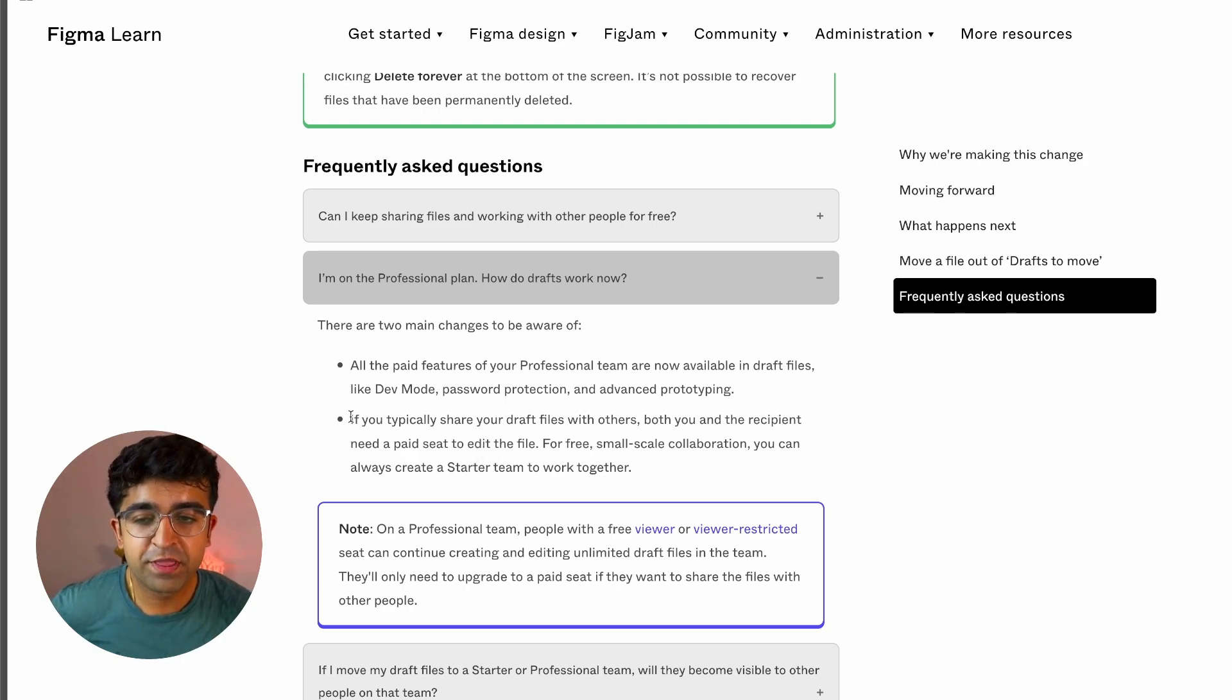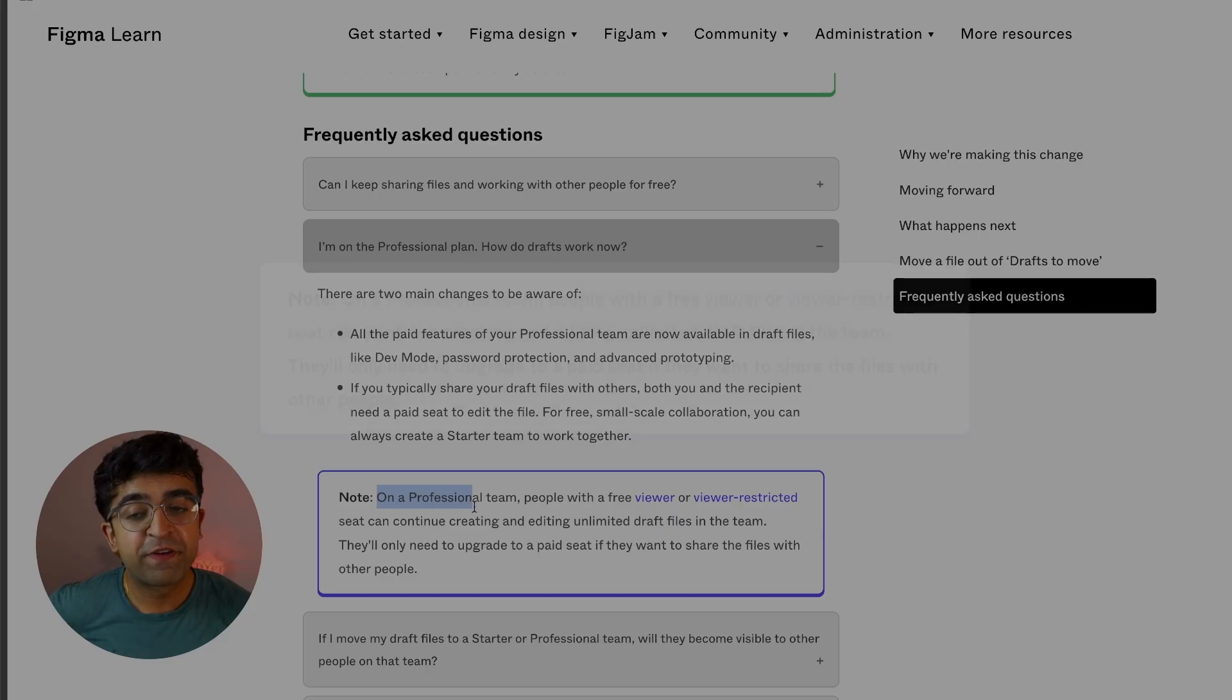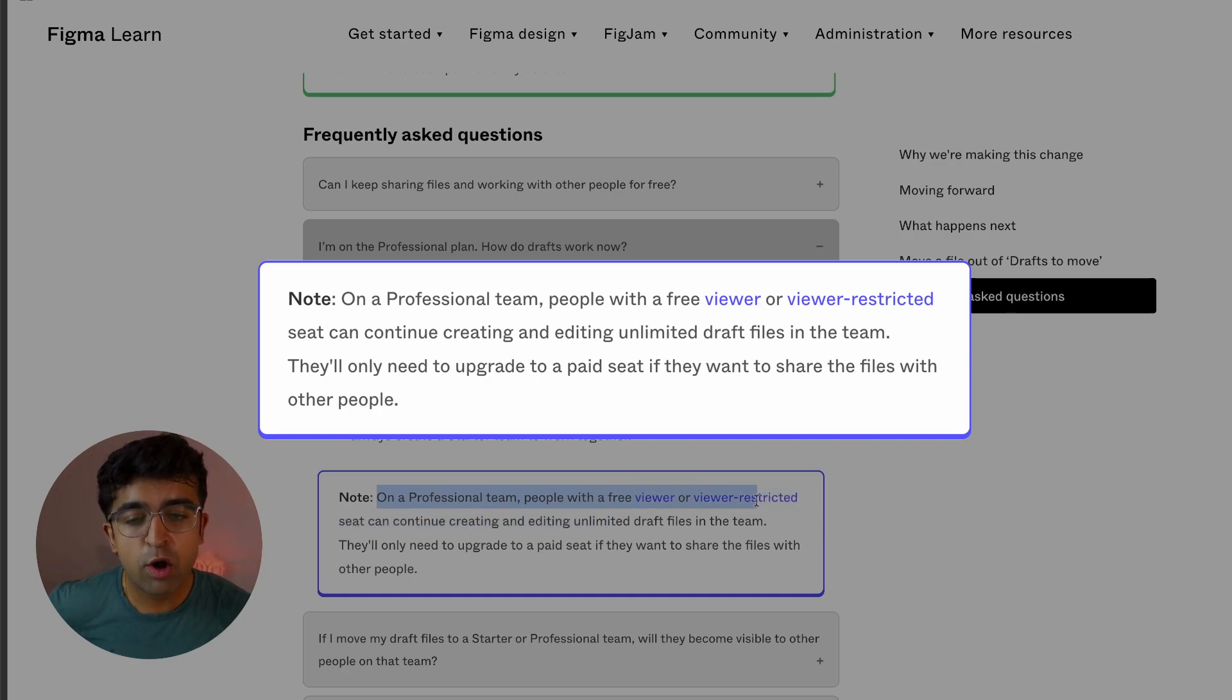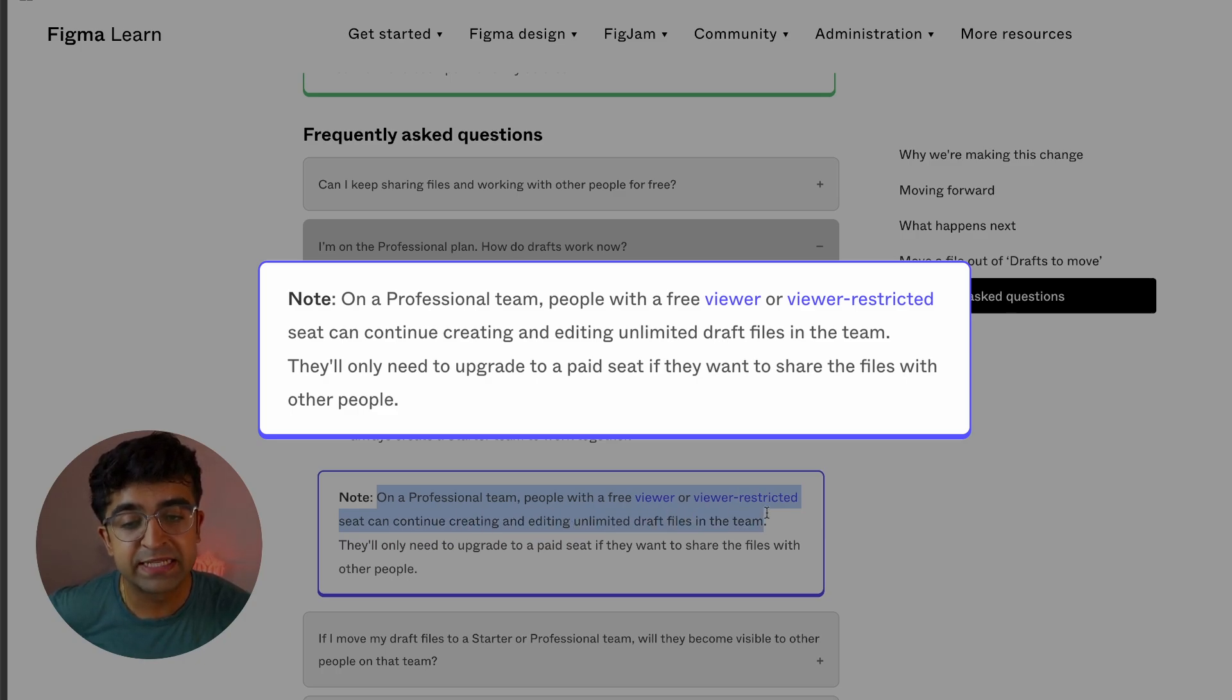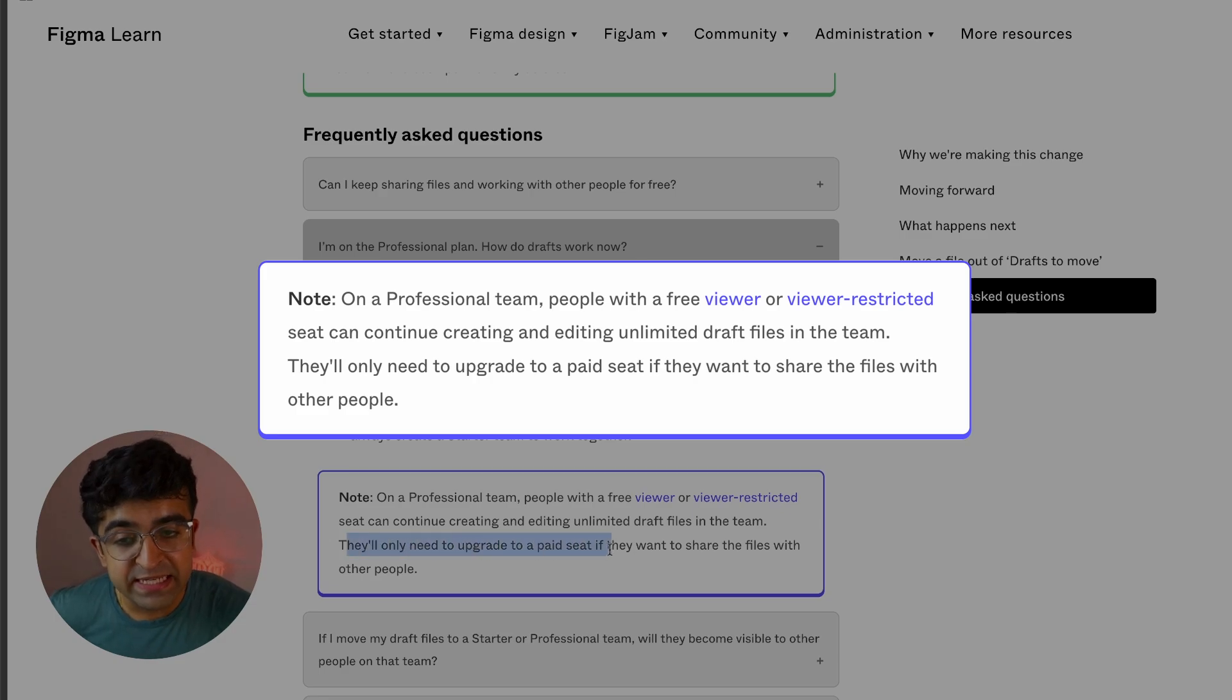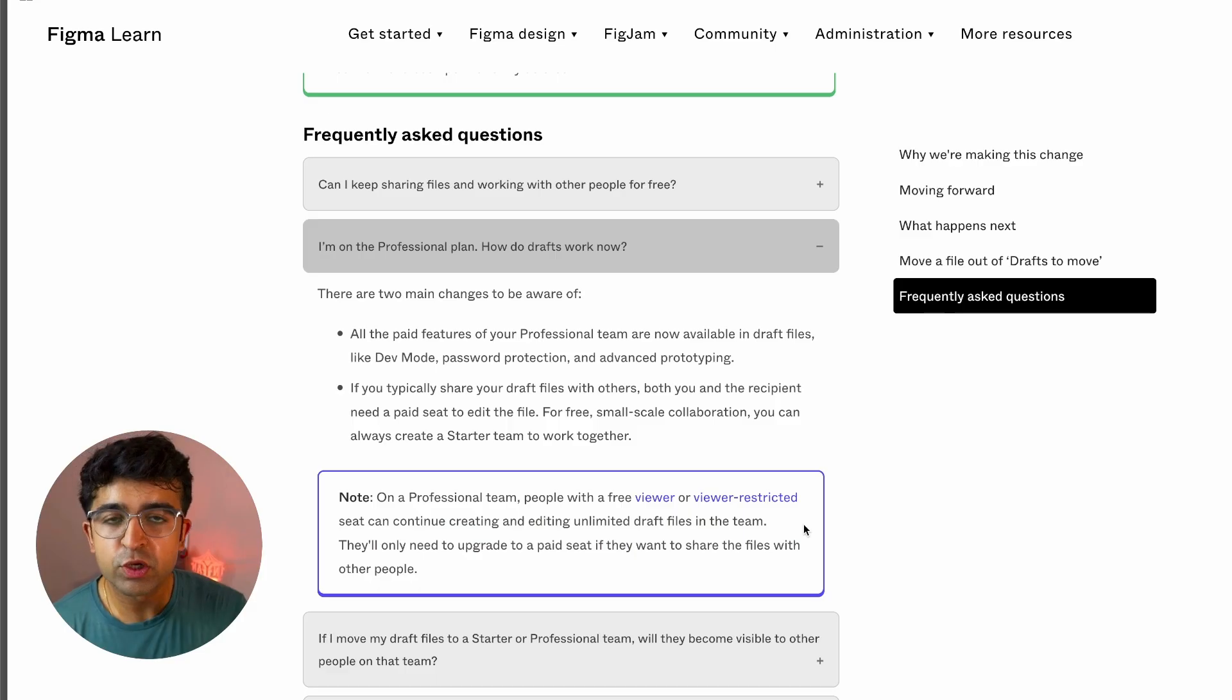Soon after this weird sentence, they go on saying, on a professional team, people with a free viewer or viewer-restricted seat can continue creating and editing unlimited draft files in the team. They'll only need to upgrade to a paid seat if they want to share the files with other people.